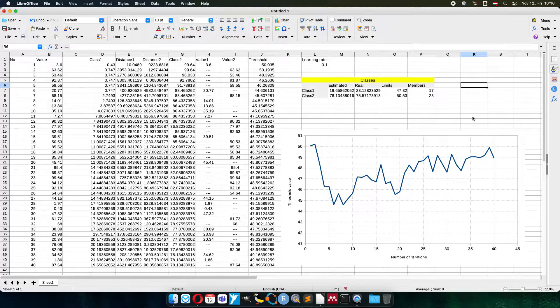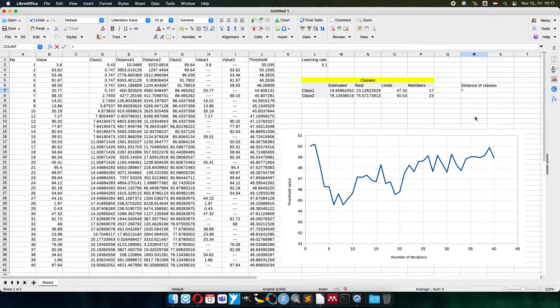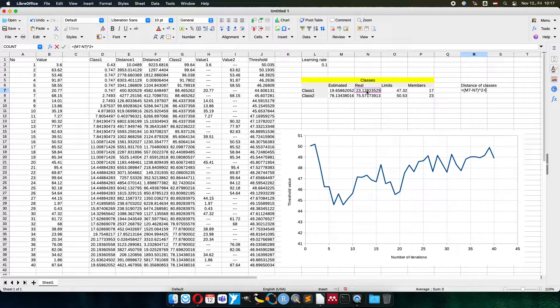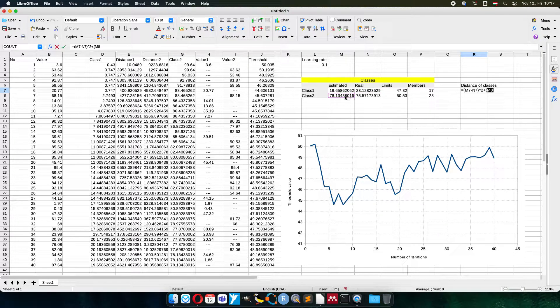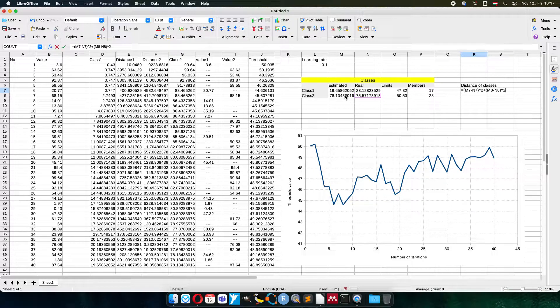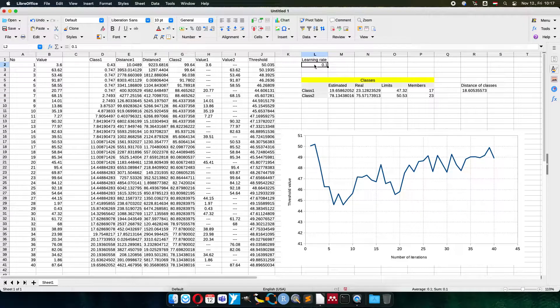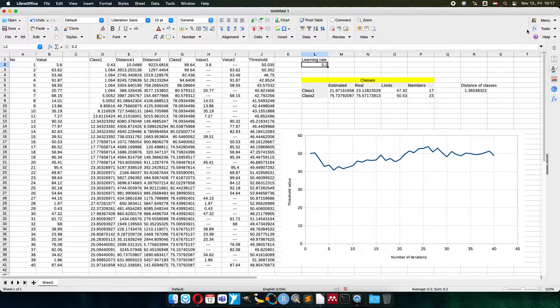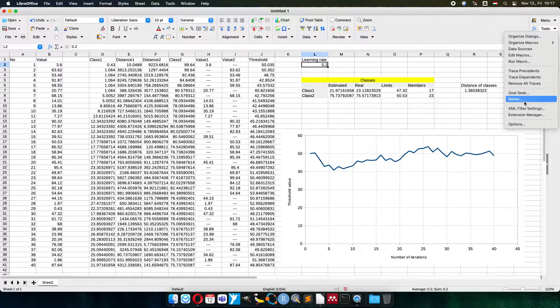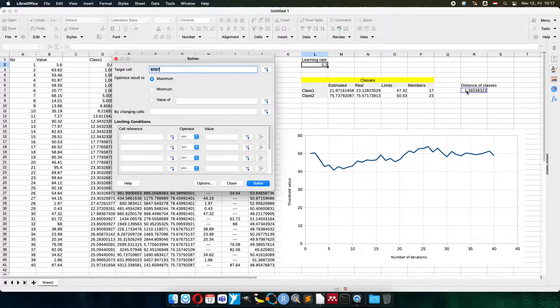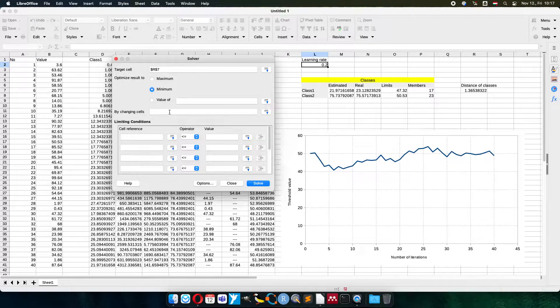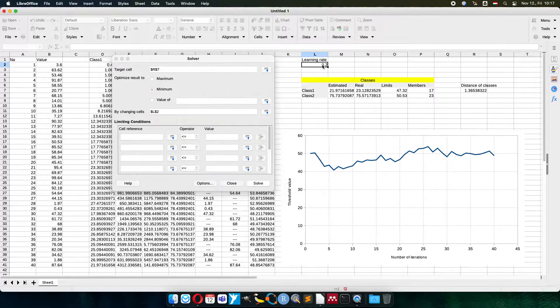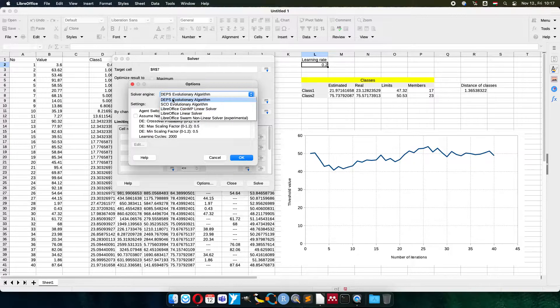Actually we can optimize this learning rate because we can calculate the distance of classes similar to the distance of single values. Just the estimated minus the real on the squared plus for the second class as well, estimated minus the real on the squared. You can see here and as I modify the value of course the distance is also changing. So I can ask the computer to figure out what could be the best solution. I can ask the solver to do it for me. The distance of classes I would like to change to minimum value, the closer to zero as much as possible because it is squared value. The zero is the minimum and I would like to change the learning rate. In the options you can choose any evolutionary algorithm.